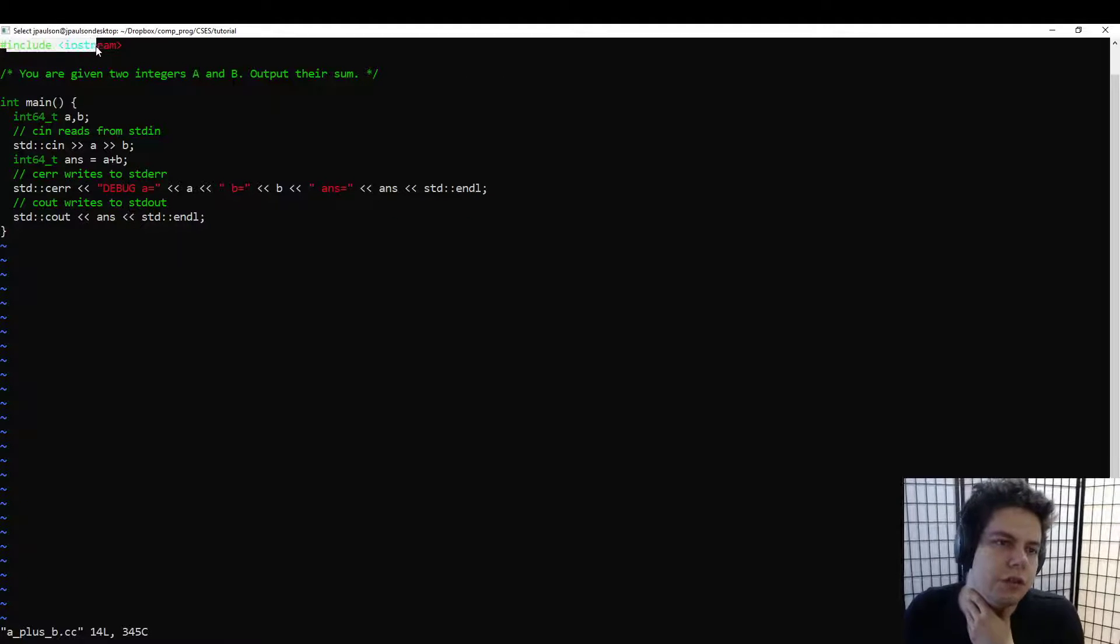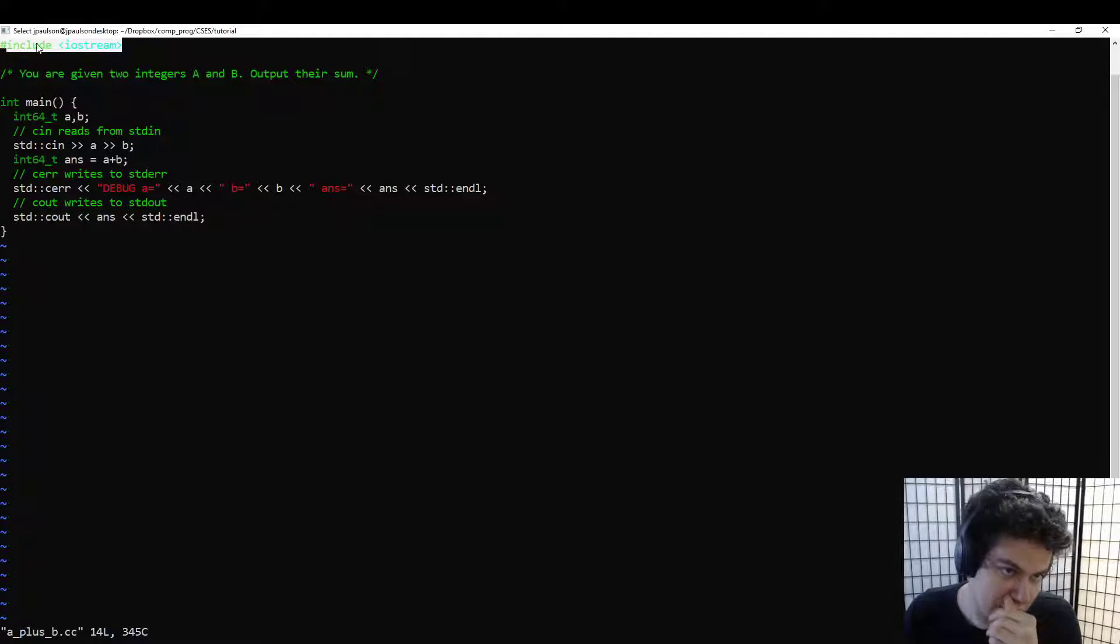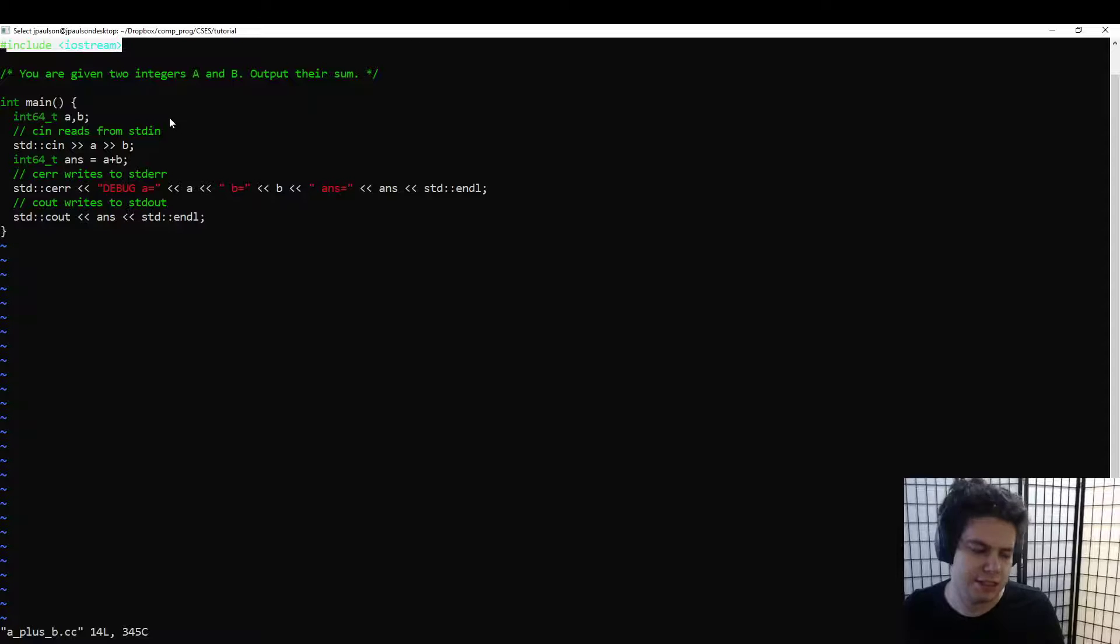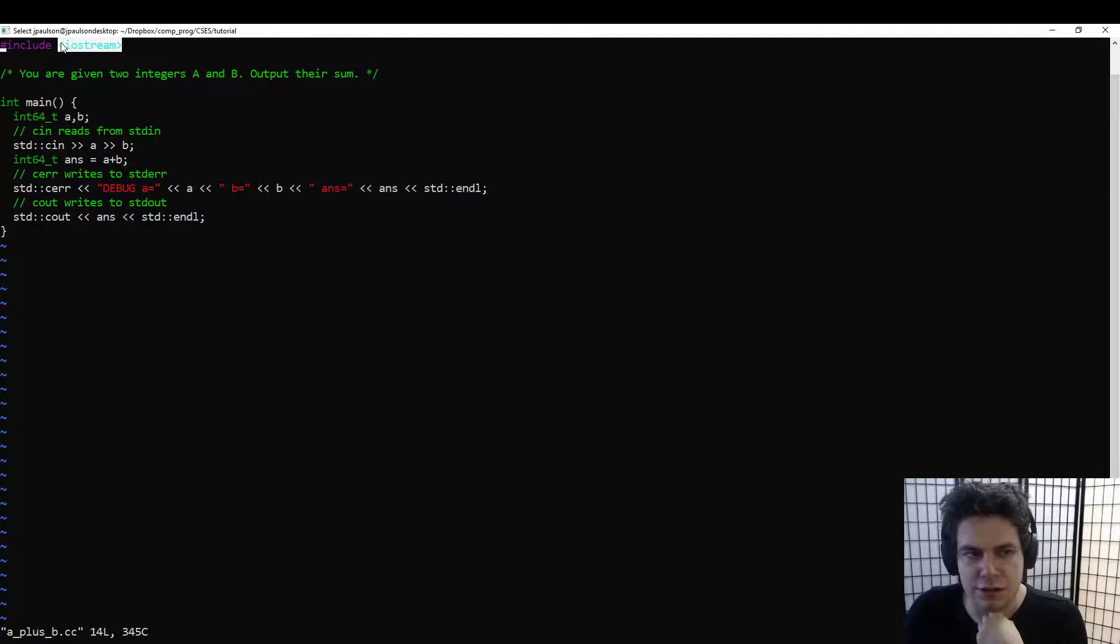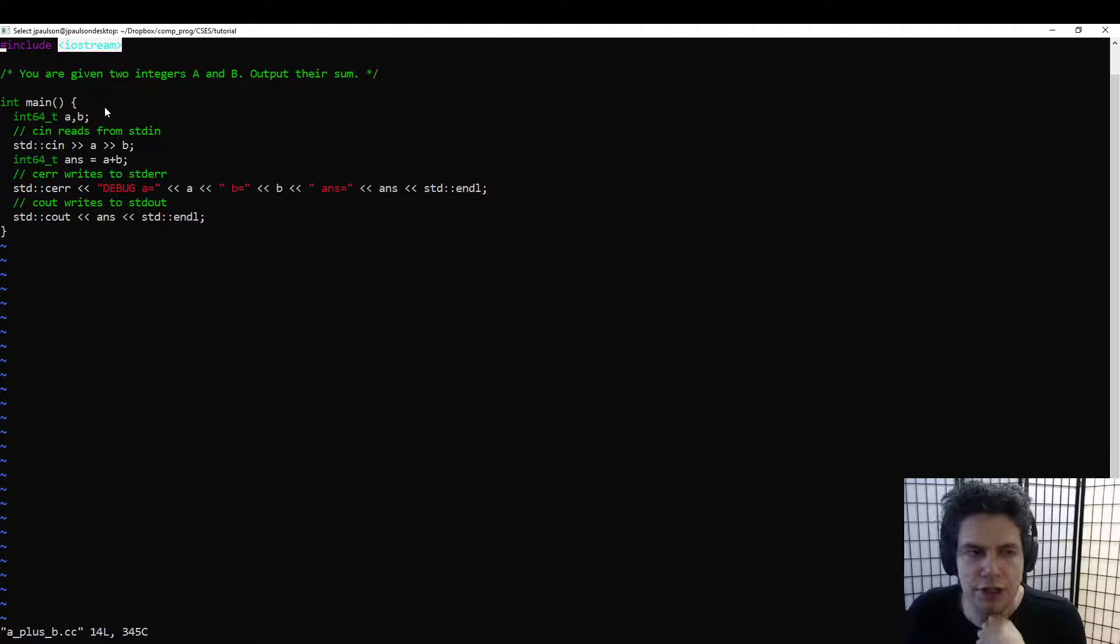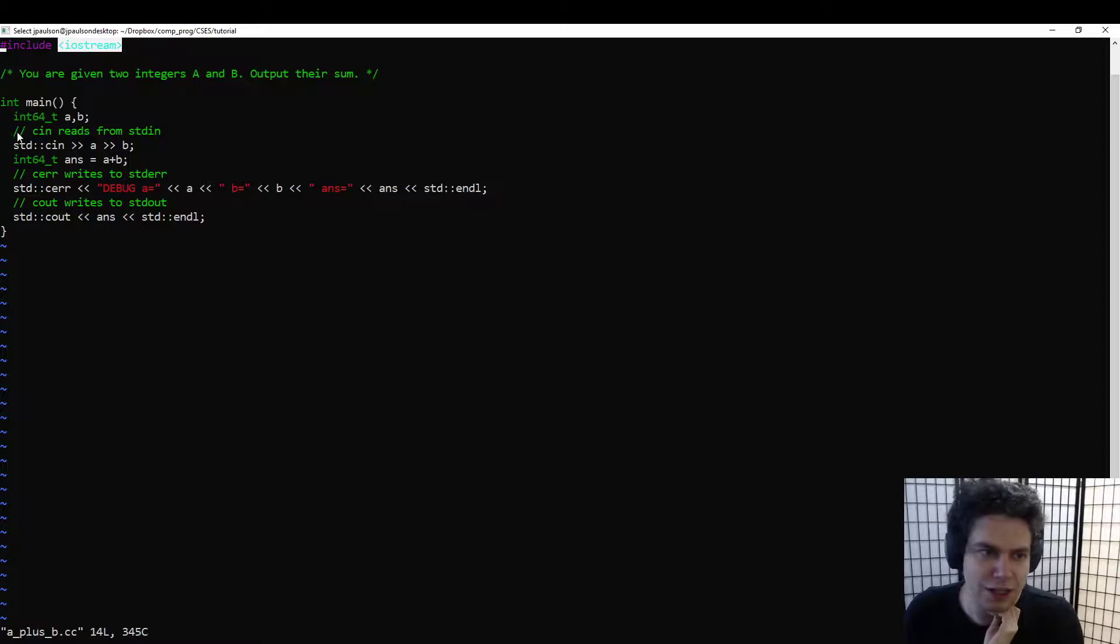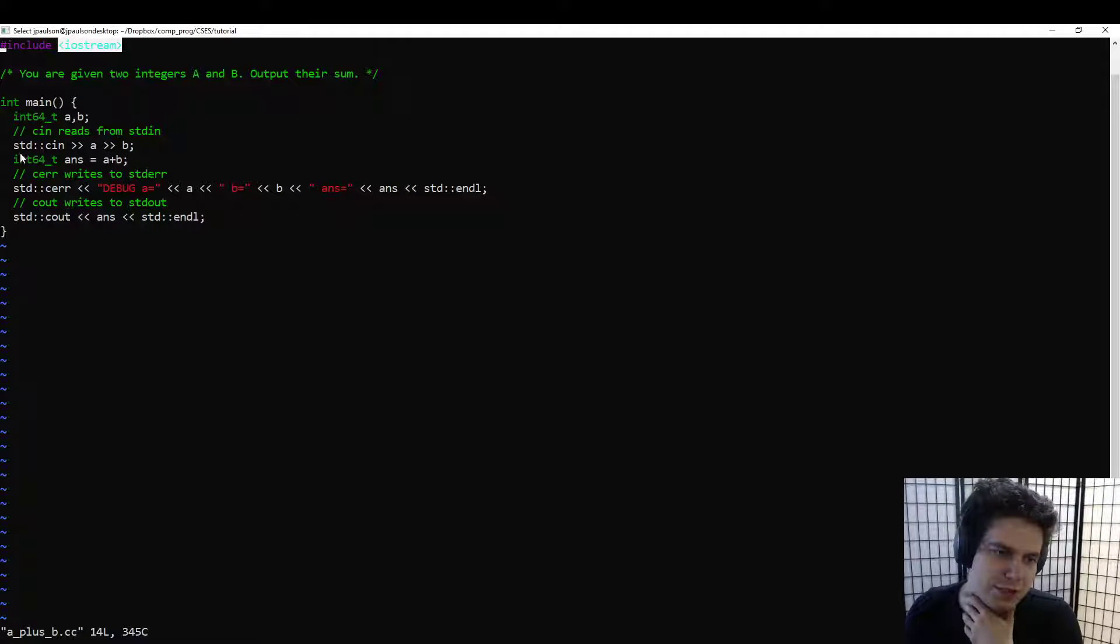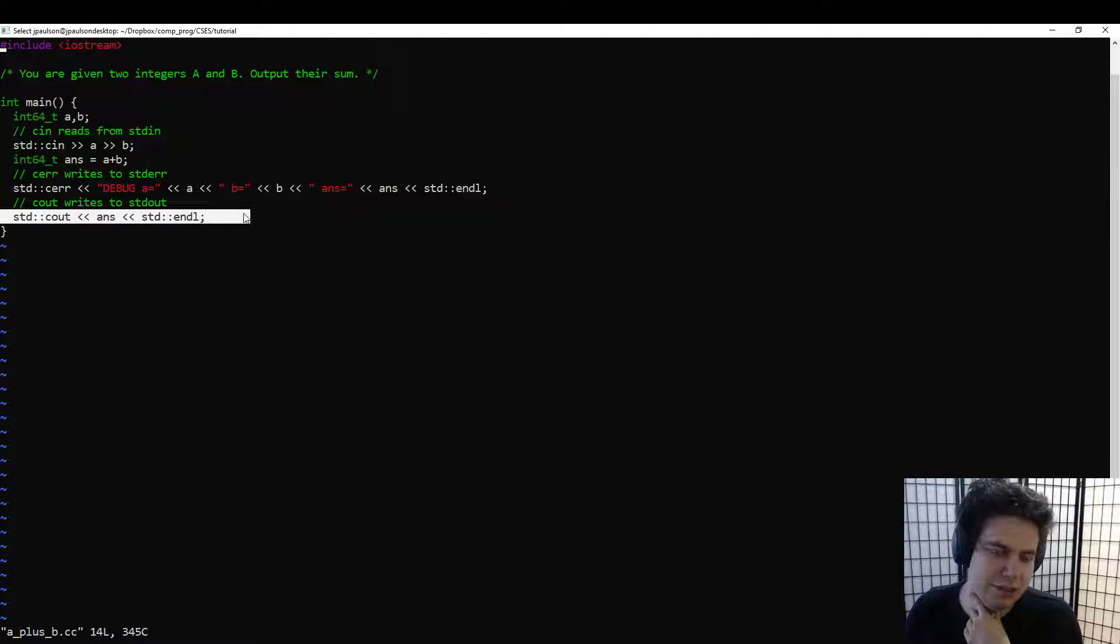So the first thing is that we include iostream. This is maybe the most important line. Include is how C++ deals with libraries. So iostream is the standard library for input and output, which obviously we will need for every, pretty much every problem.